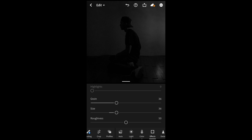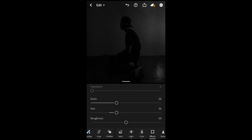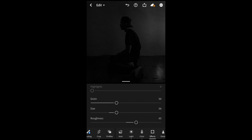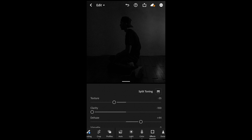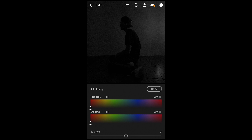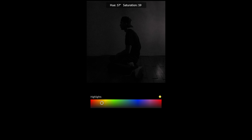For the shadows, boost them up a little bit to around plus 19, pull down the blacks just a little bit to negative 3, and pull down the whites all the way to negative 28.